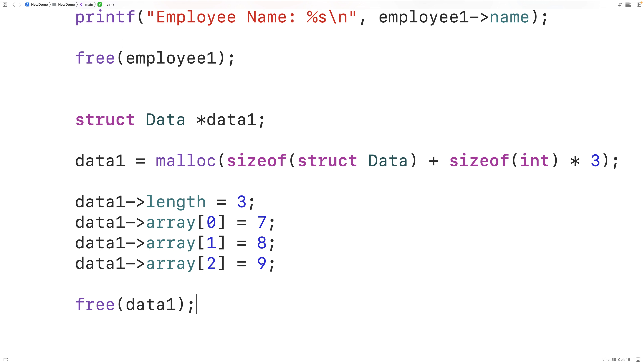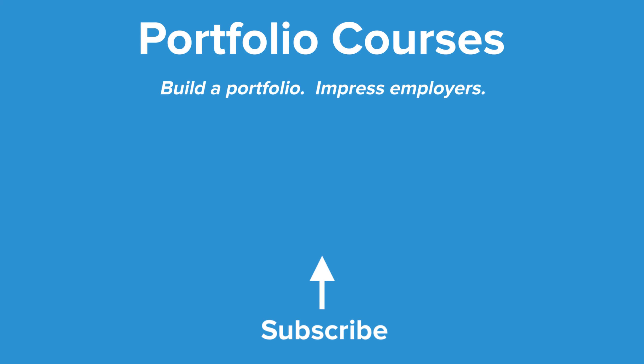So this is how we can use flexible array members in C. Check out portfoliocourses.com where we'll help you build a portfolio that will impress employers, including courses to help you develop C programming projects.